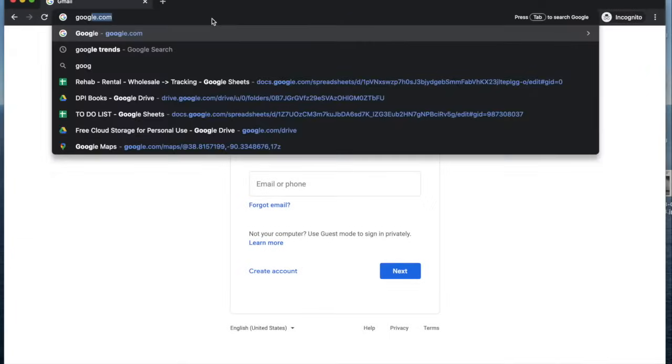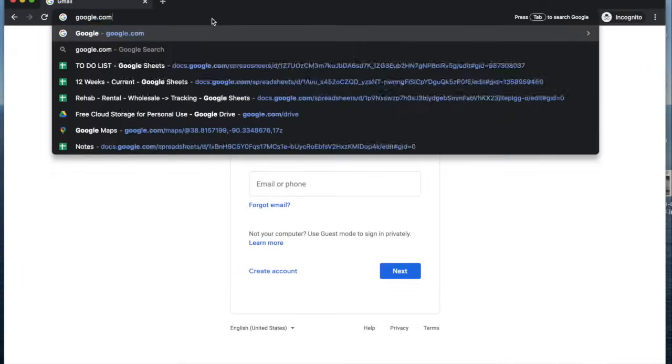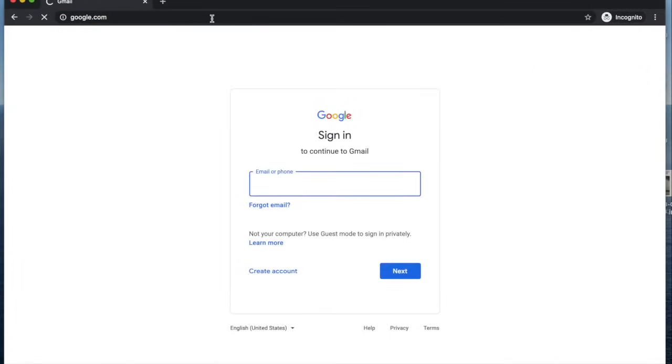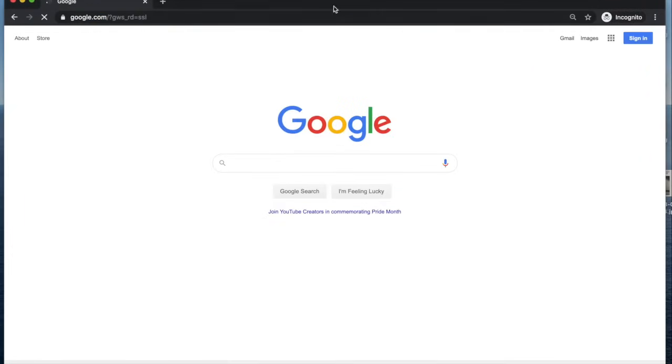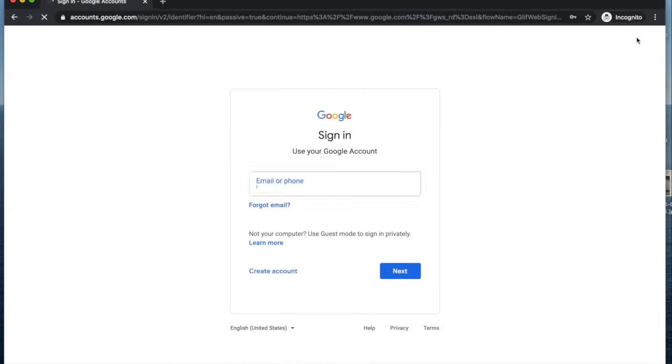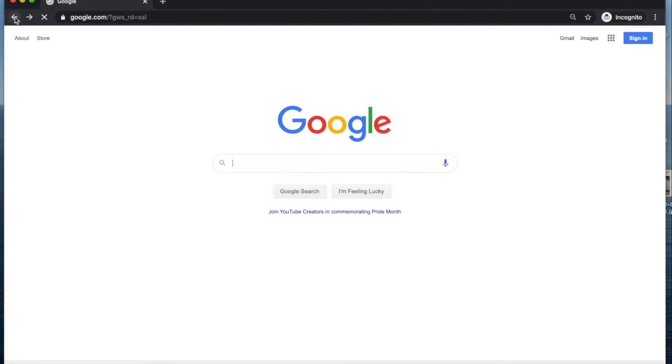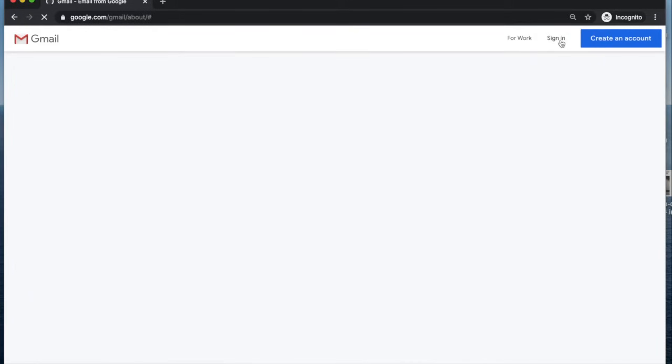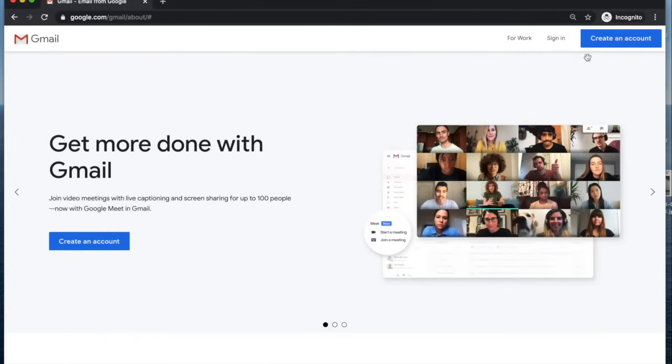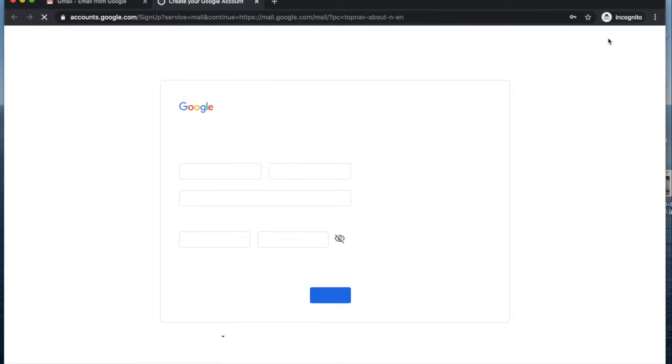All right, so here is a quick video on how to create a Google account. You're going to go to google.com, and when you get there you can click on sign in or Gmail. Either one of those will navigate you to create an account, so right here we'll click create an account.